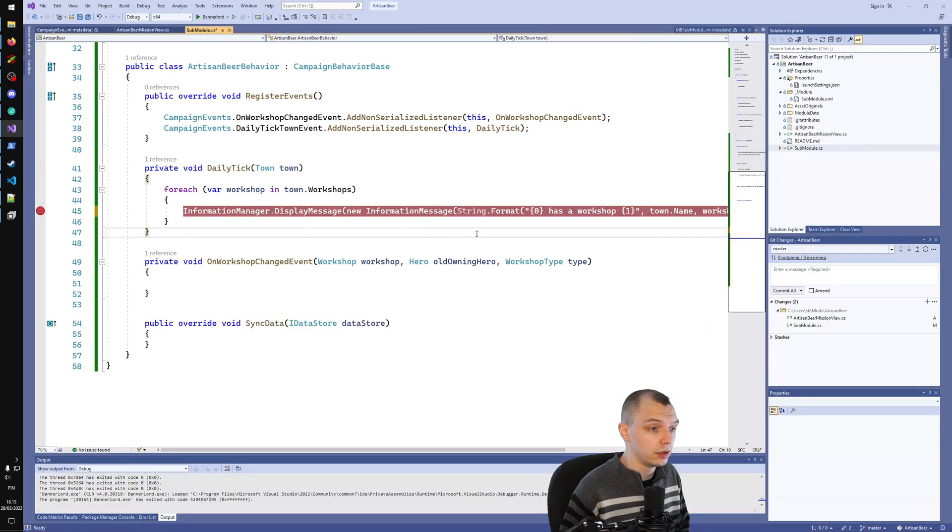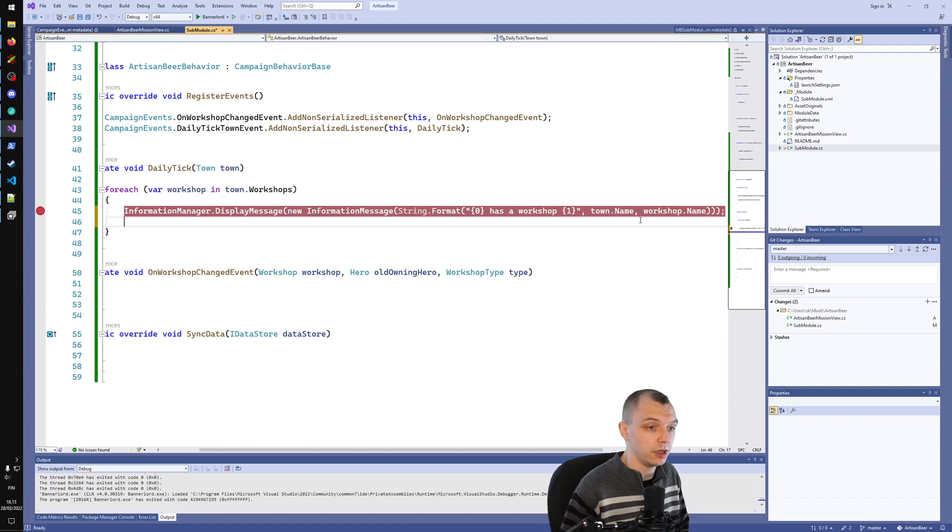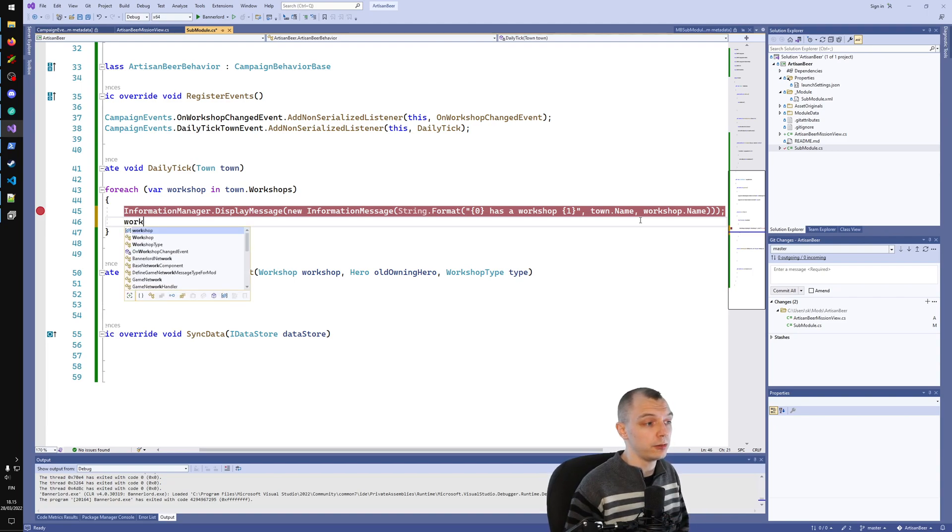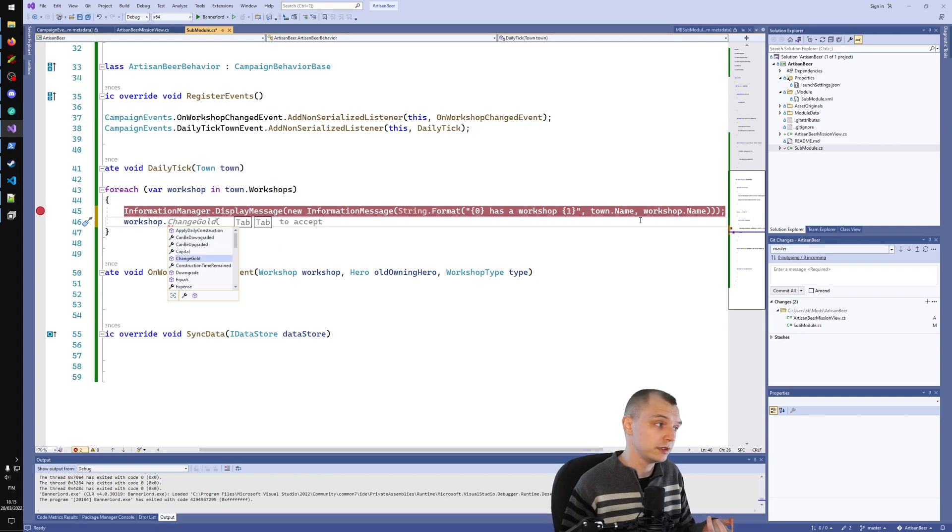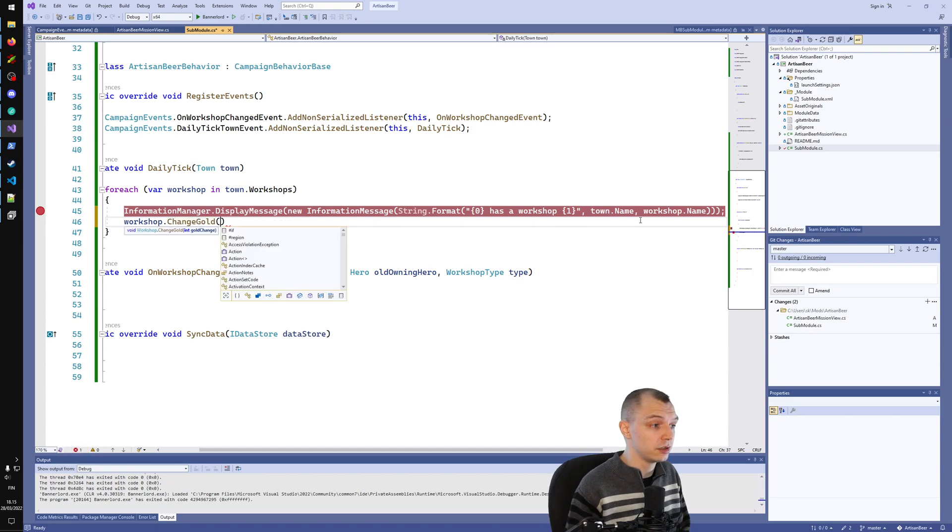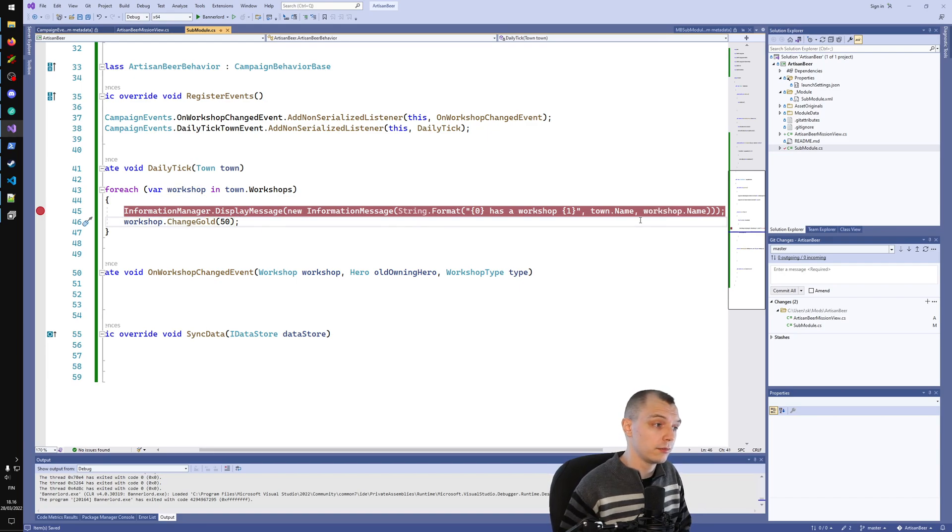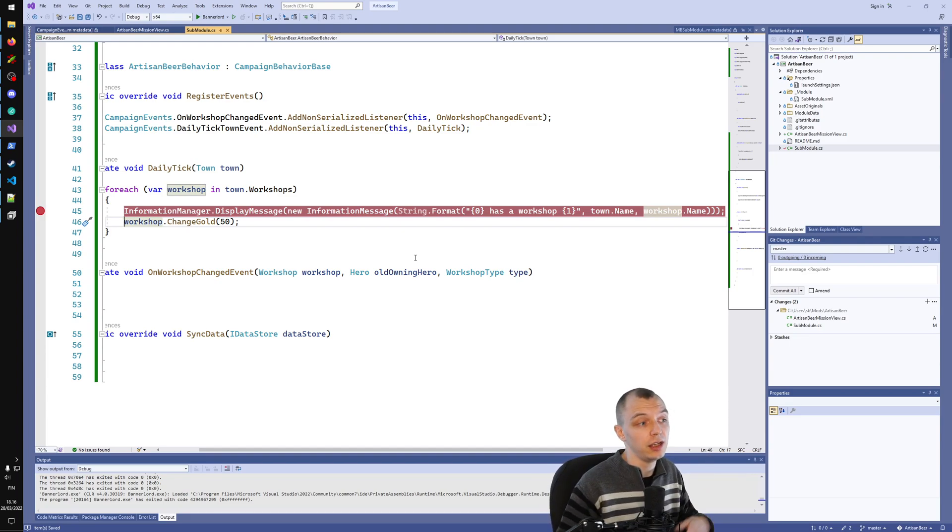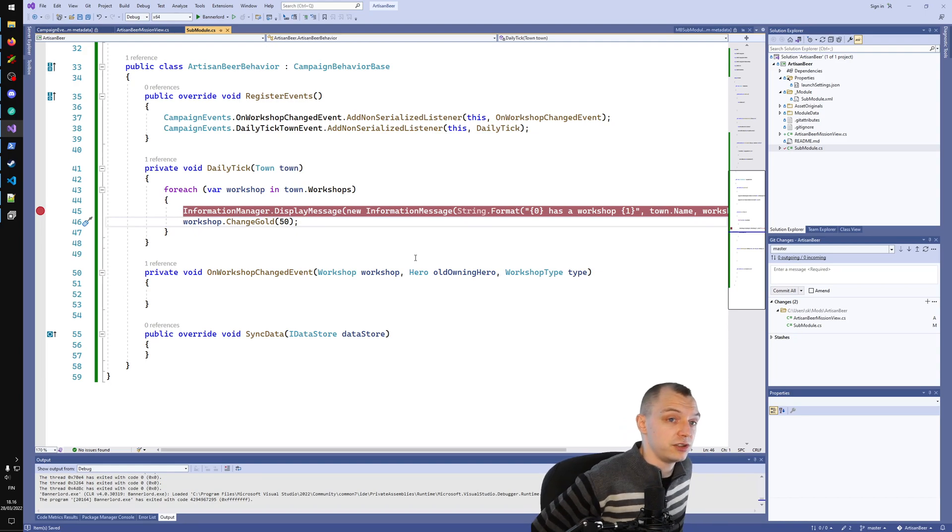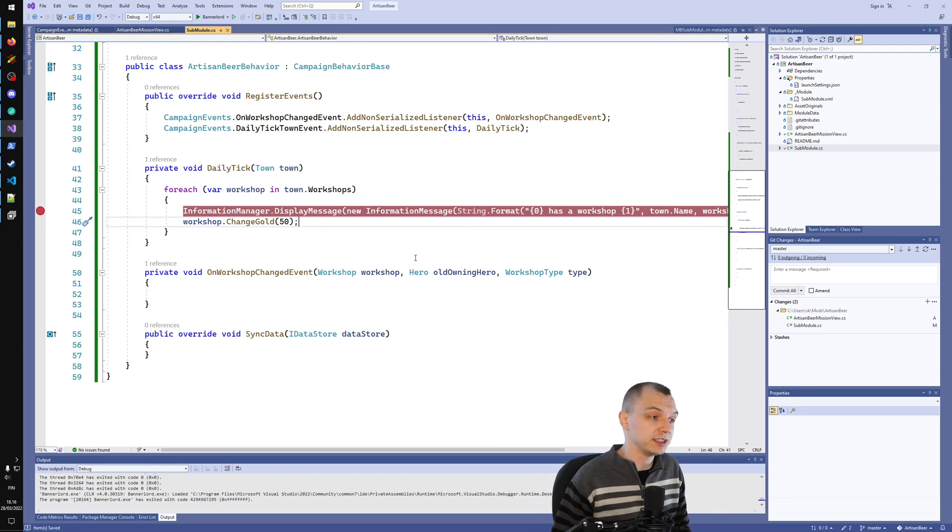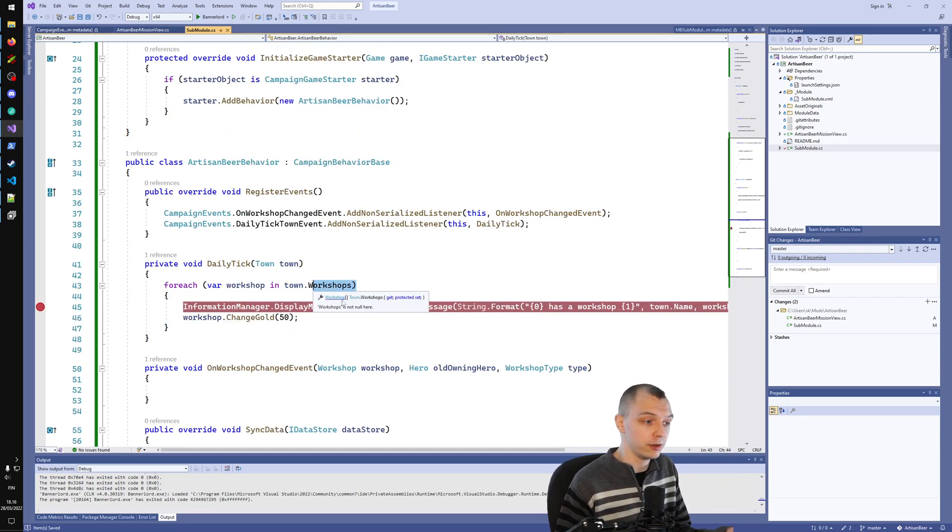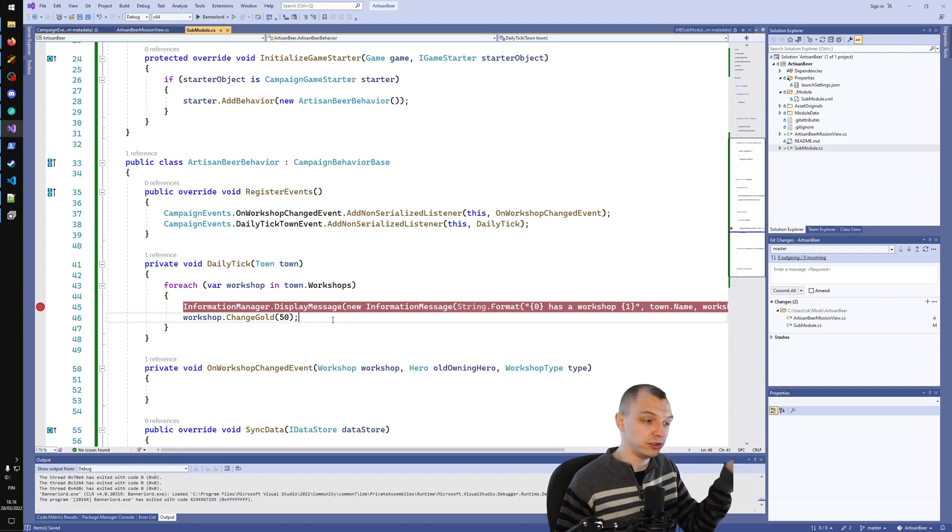So how would you actually change the state of the world? In a multitude of ways. Let's say here we want to change the workshops somehow. Let's say you want to make a mod that buffs the workshops a bit. You could just call ChangeGold on the workshops. This would just give the workshops a bit more money every day. This would be a very easy way to buff the workshops. This would basically improve the profits from every workshop by 50 gold every day.